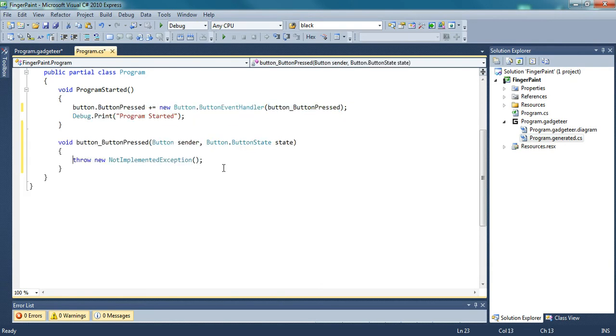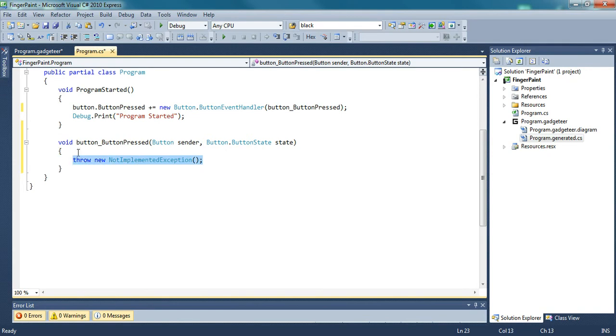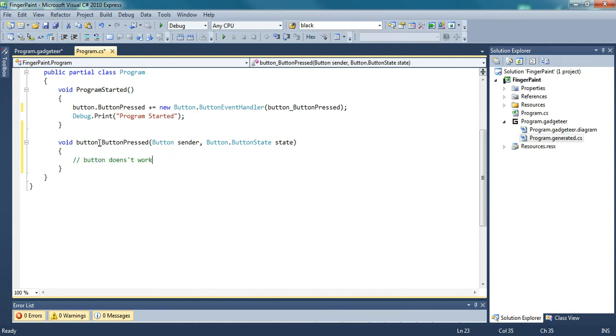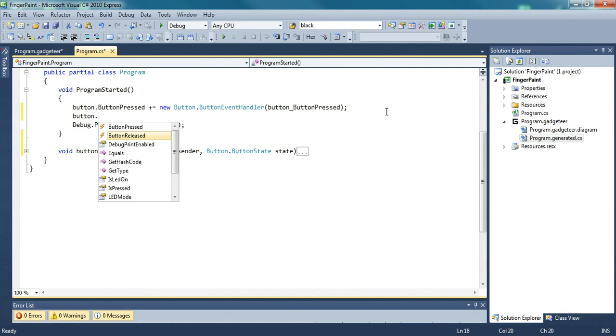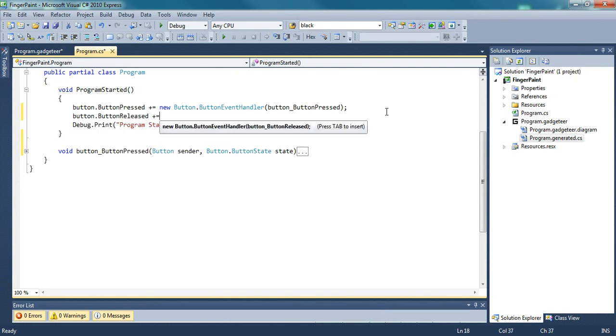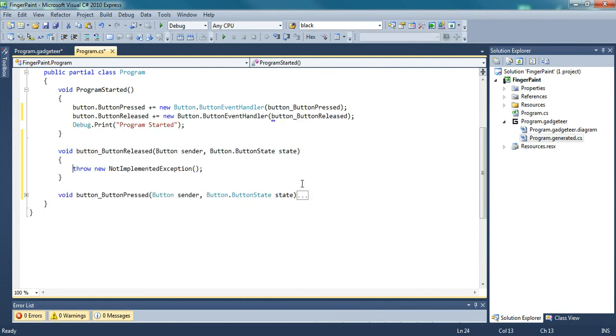What I'm doing is I'm creating handlers so when you push the button, it will do something. When you release the button, it will do something. When the camera takes a picture, it will do something. Because the FezSpider button press doesn't register correctly, I'm just going to disable it right now and use the button release handler as my taking a picture.